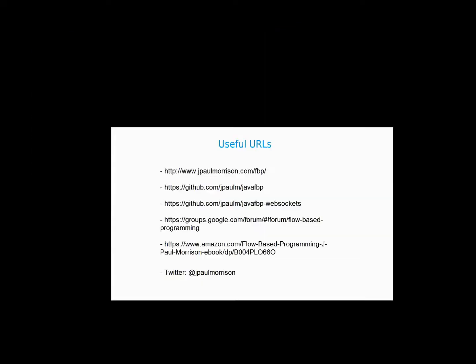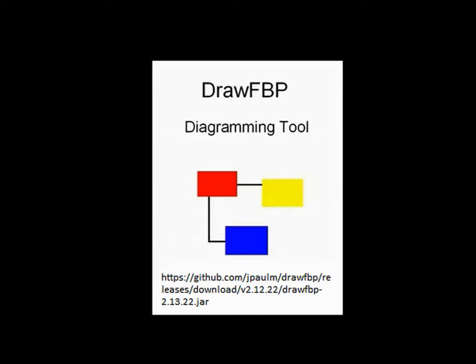Here are some useful URLs. I'm just going to leave them up here for a few seconds. So that's it. Thanks for watching.